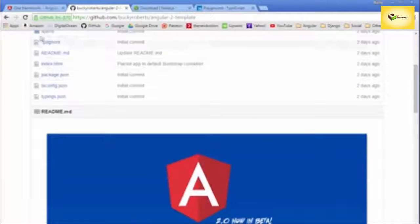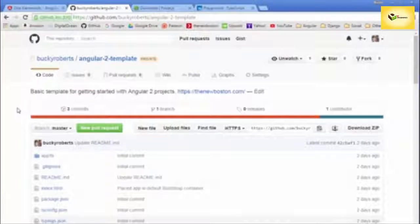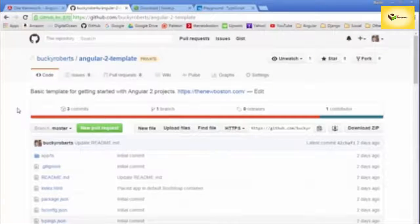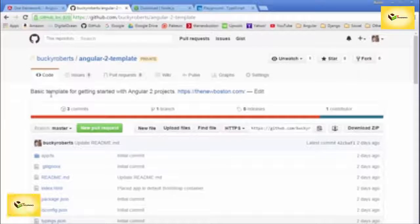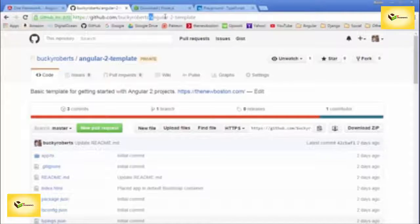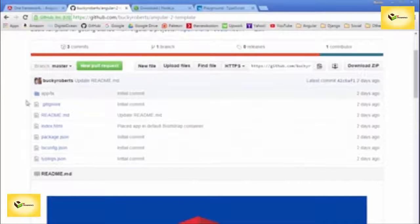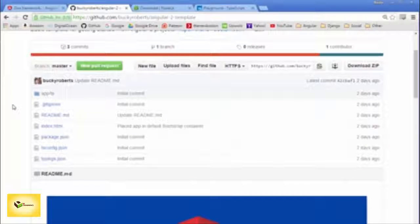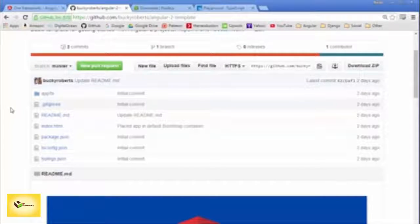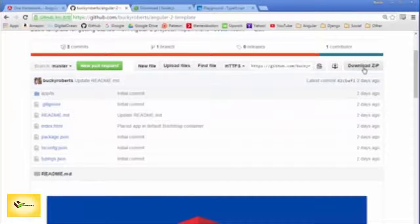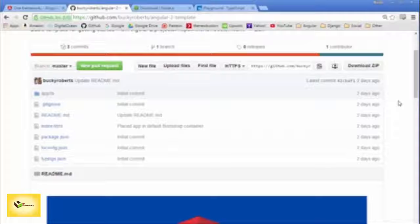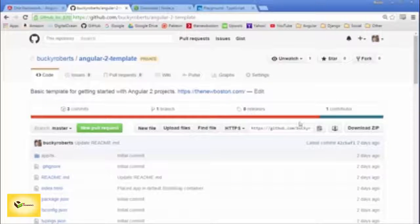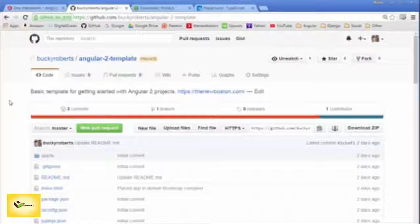These are all the files and packages you need to get started and up and running with Angular 2. If you go to github.com/buckyroberts/angular-2-template, you can download all these files. If you don't have a GitHub account, just click the 'Download ZIP' button. If you do have a GitHub account, you can clone this or fork it so you have your own copy.